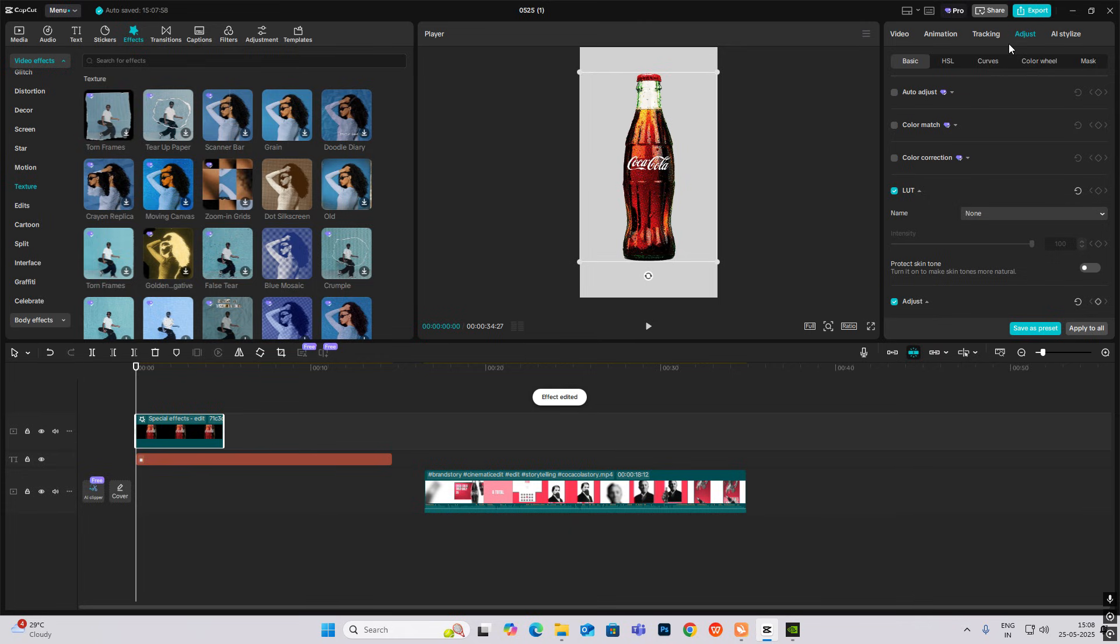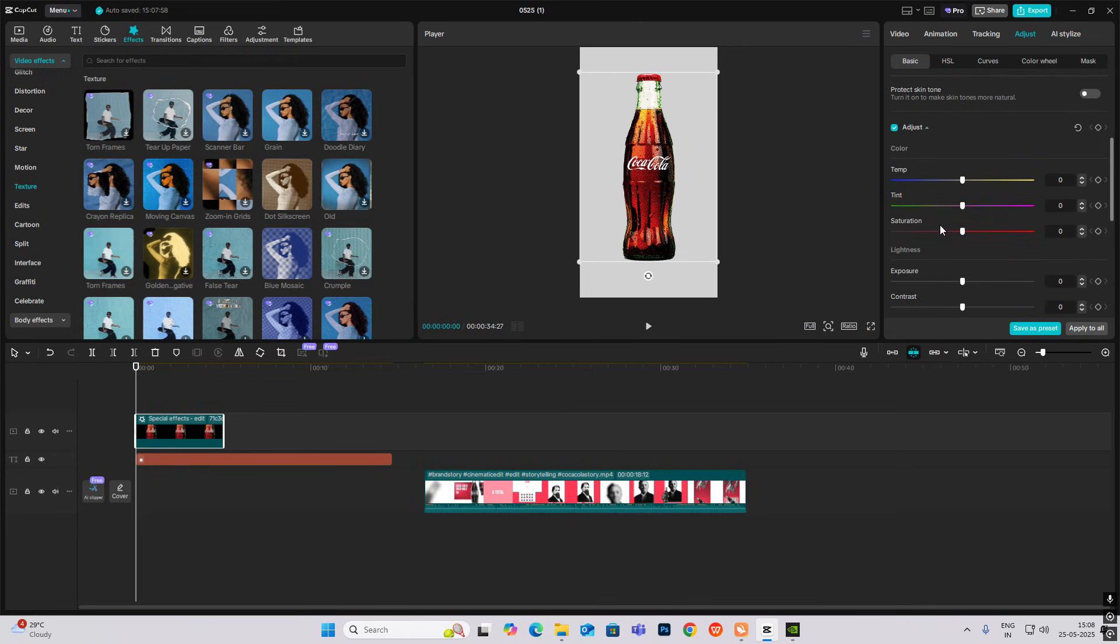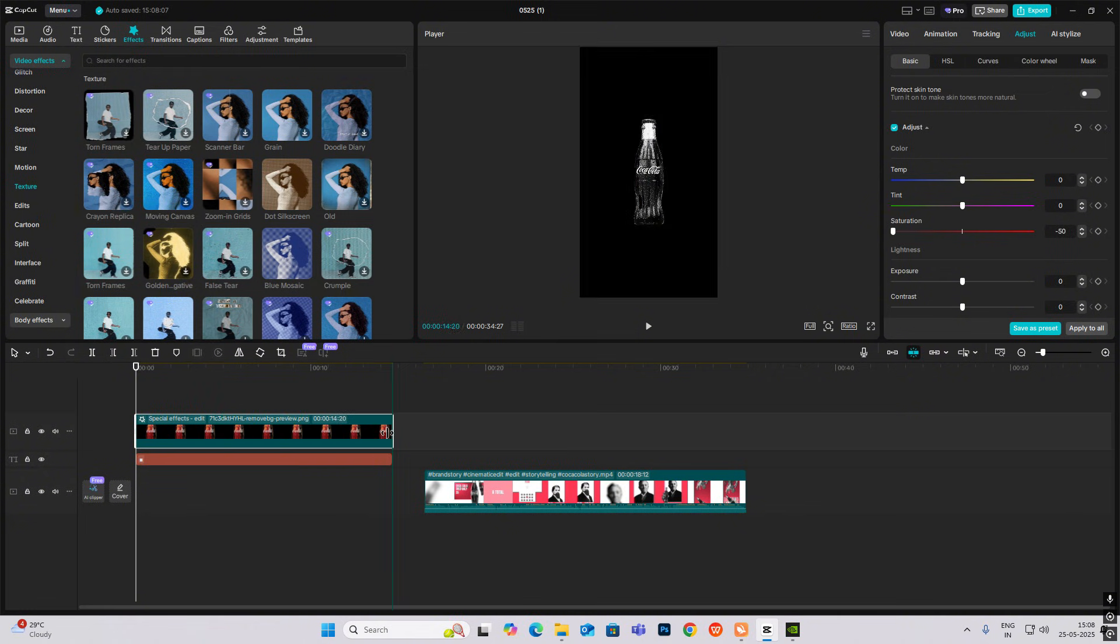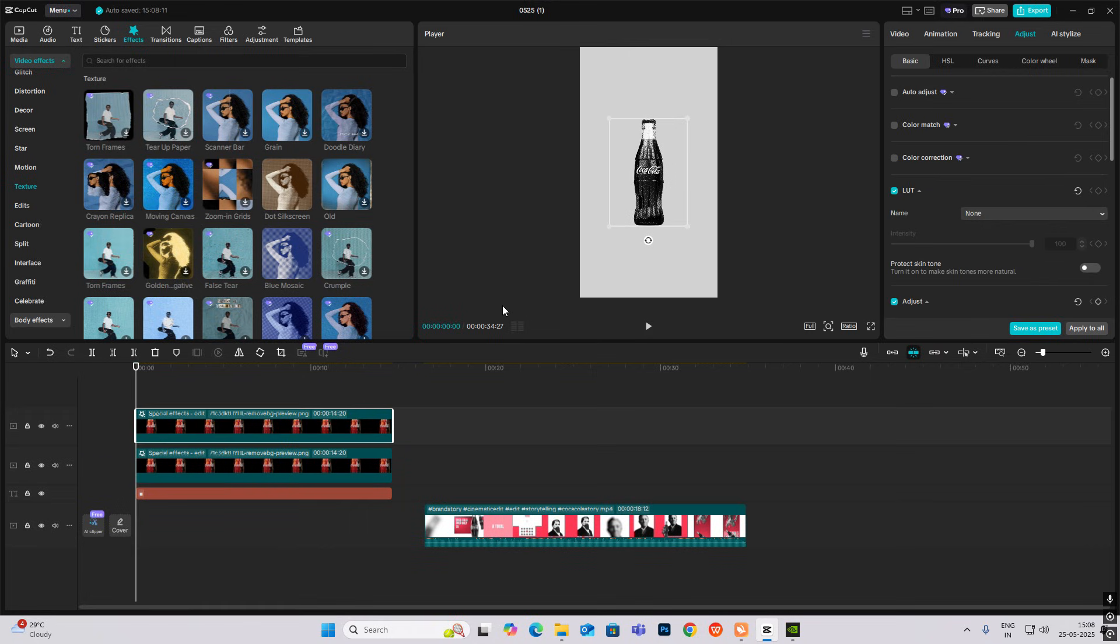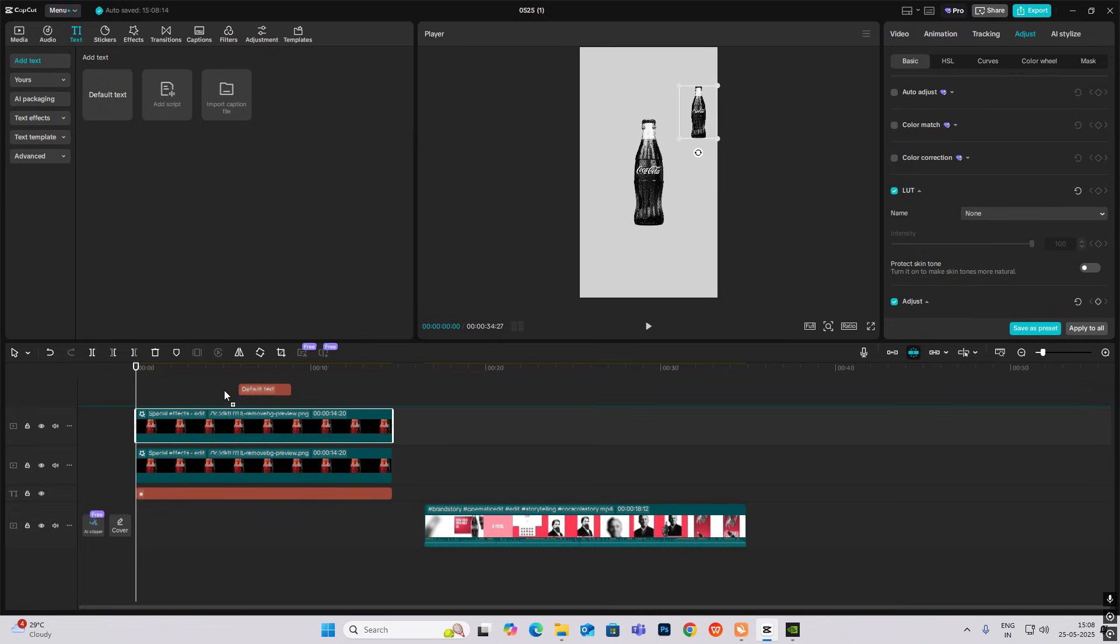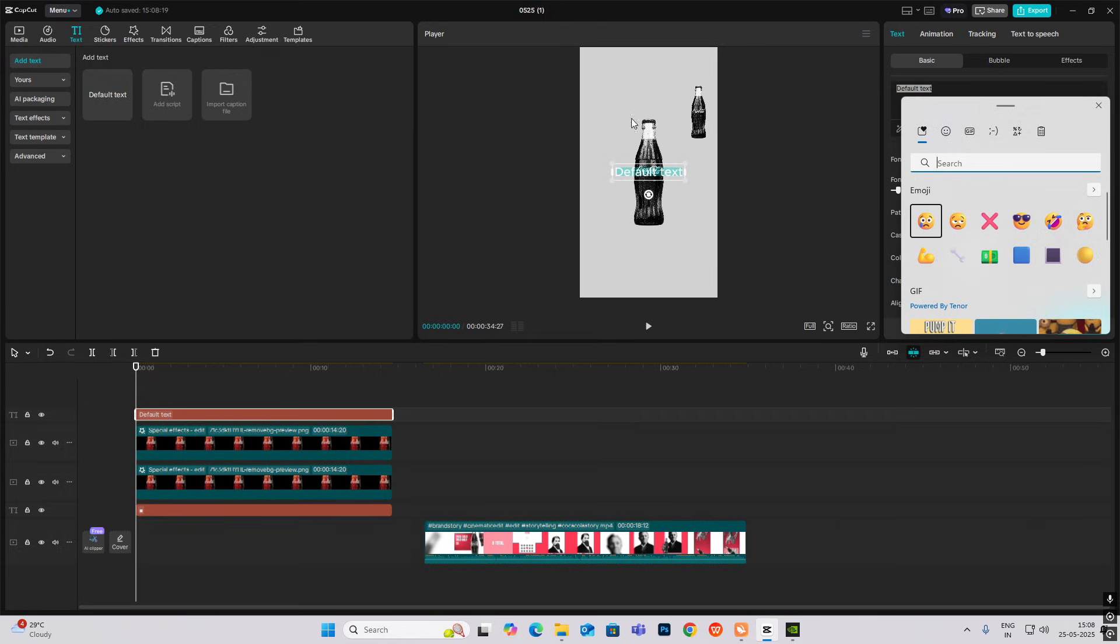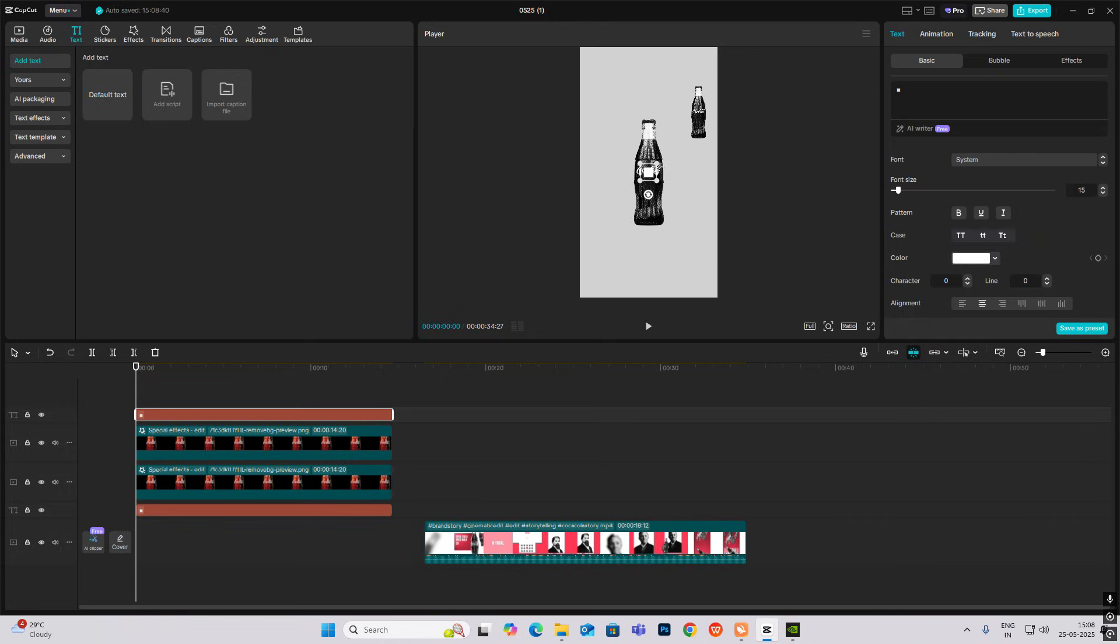Then I'll head on towards Adjustment, increase the saturation. Now we need two, so I'll just copy this and put one over there. Head towards text, bring another default text.